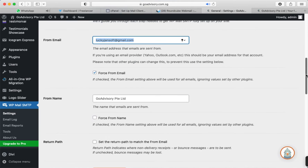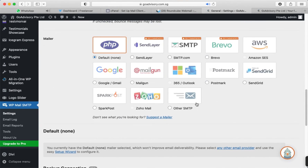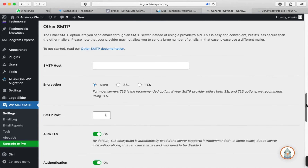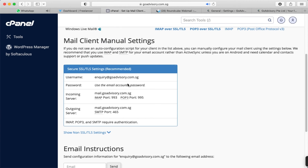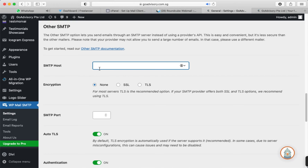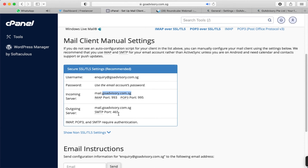Scroll down and select Other SMTP. Then scroll down to find the SMTP Host field. Copy the SMTP host from the cPanel manual client settings — use the incoming server value. Paste it into the SMTP Host field. You can also put your domain name here. Now copy the SMTP port number from cPanel and paste it into the SMTP Port field.